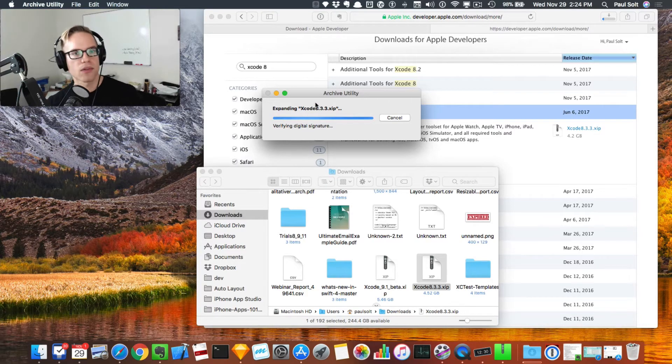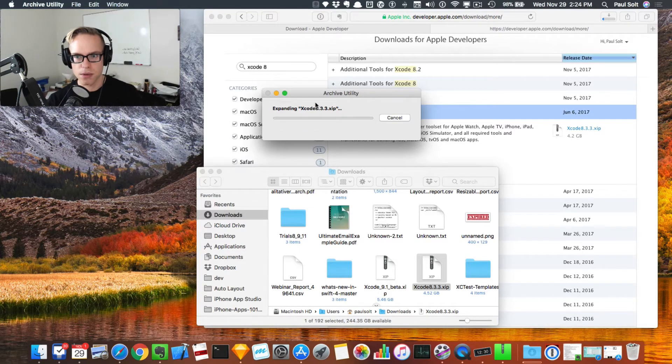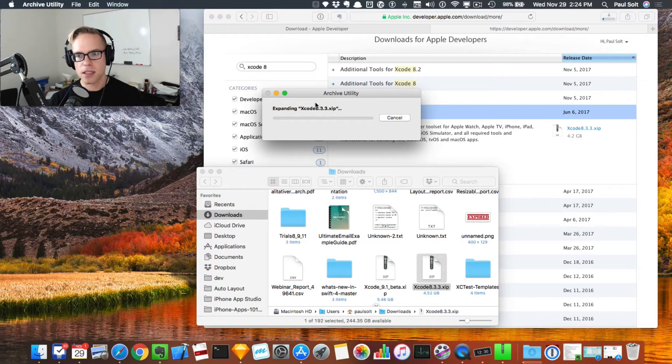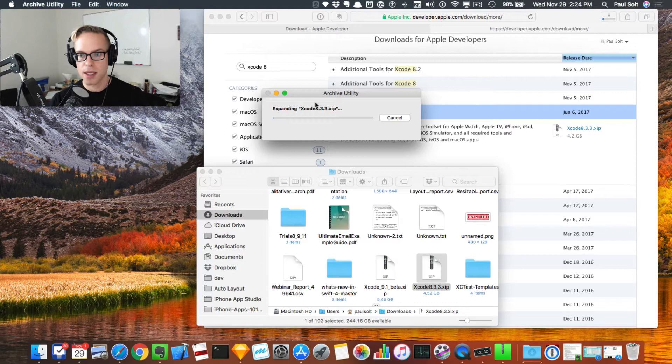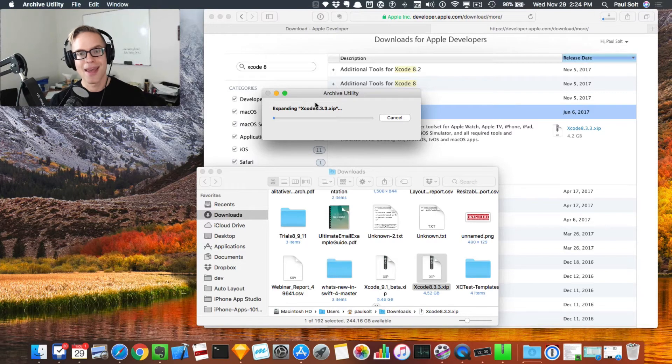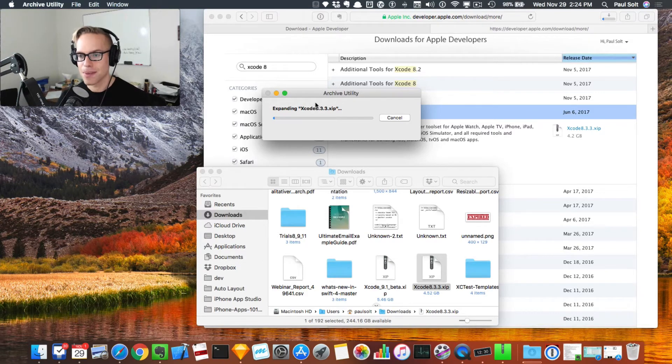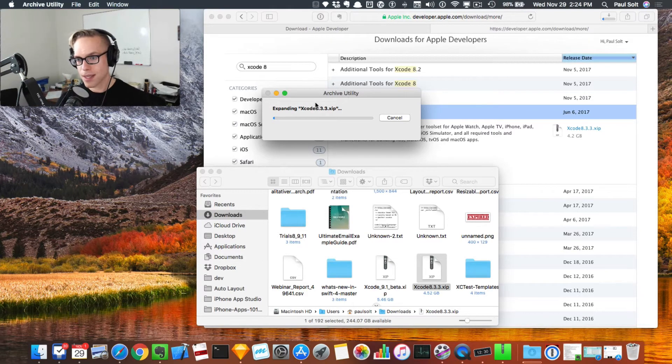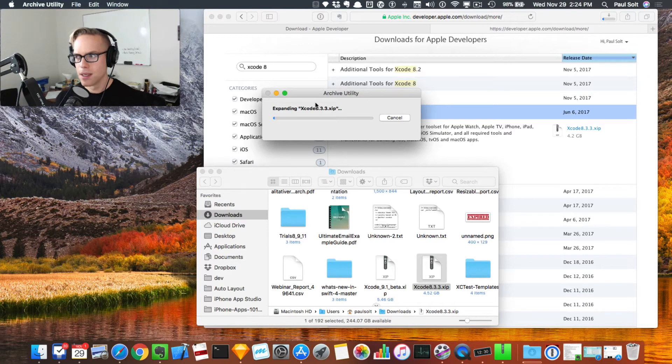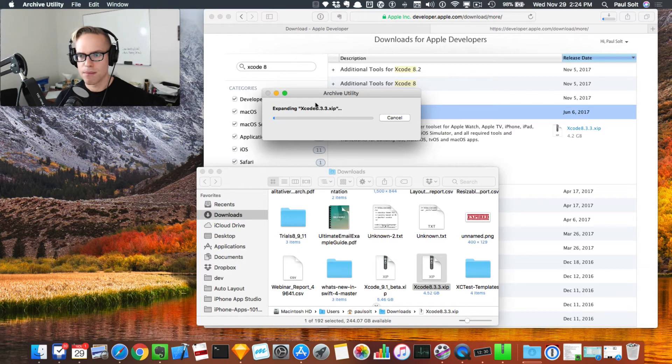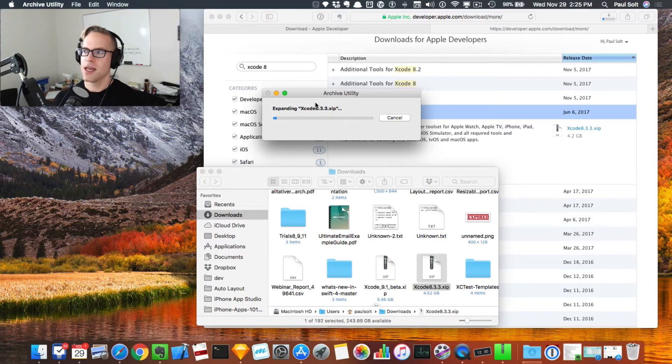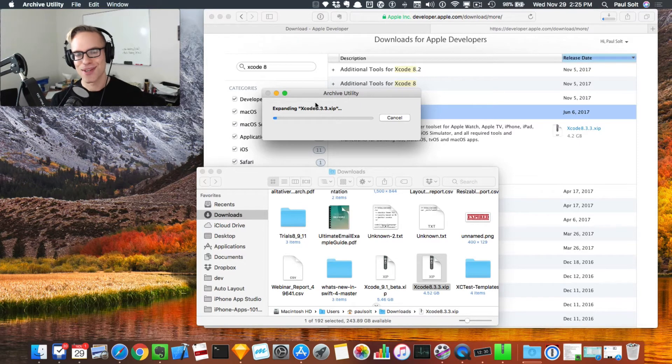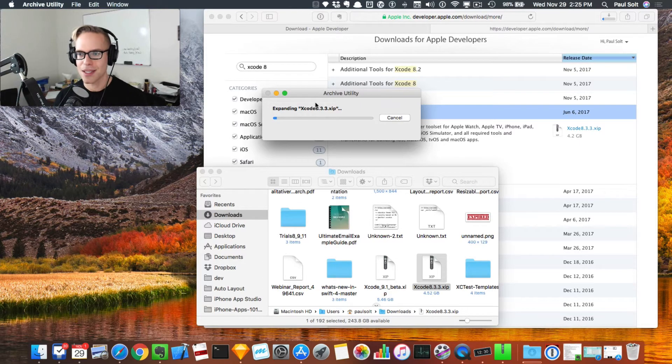This might take a little bit of time depending on how fast your computer is. It has to go through the entire thing and make sure that things are what they say they are and that everything checks out. This is actually probably going to take me maybe five minutes or so to do.